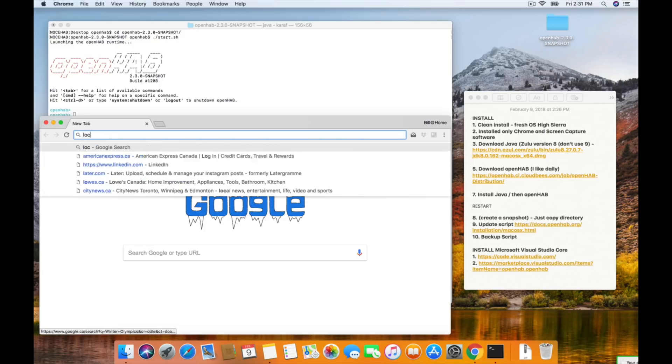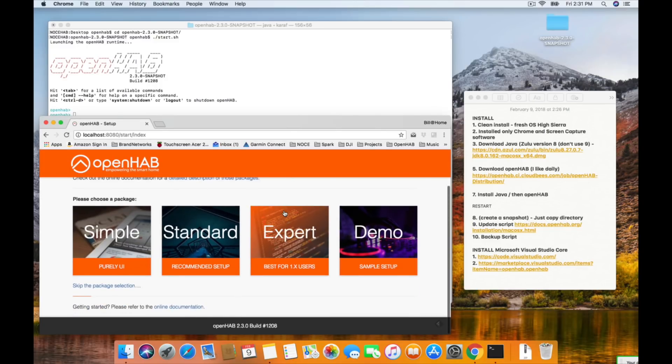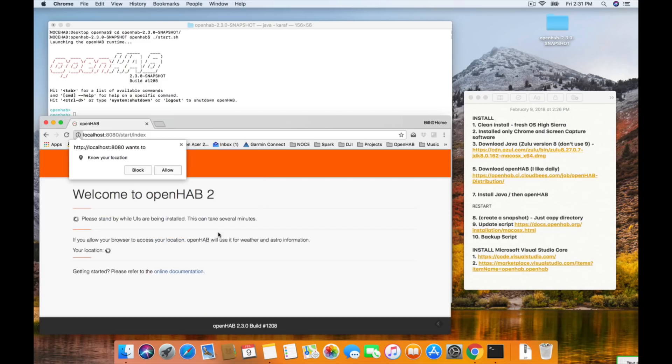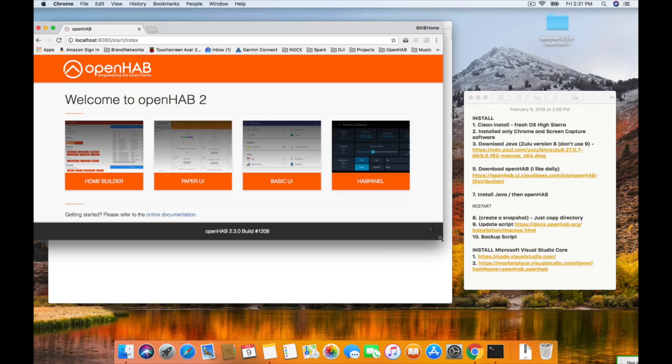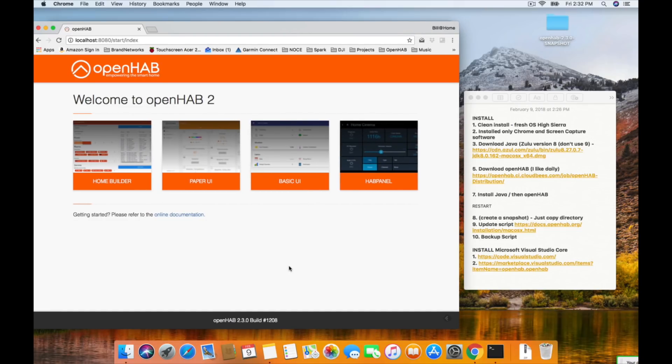Open Chrome browser, and in the address bar type localhost:8080 and hit Enter. You should see a web page that loads with a bunch of icons: simple, standard, expert, and demo. The one we're going to run today is standard — that is the recommended setup. Click on that big icon that says standard. The browser may ask for your location — this is totally up to you. If you say allow, it just lets the setup procedure know approximately where you are for things like timezone. The next screen should say Welcome to OpenHAB 2, and you should see four icons: Home Builder, Paper UI, Basic UI, and HAB Panel. These are the default interfaces that are installed.